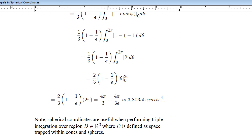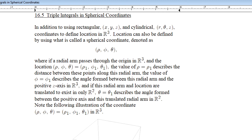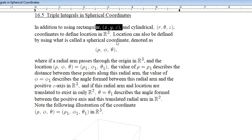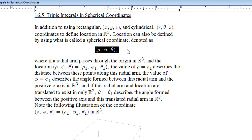That wraps up my last video over triple integrals in different coordinate systems. We've looked at them in the rectangular coordinate system, in the cylindrical, and now in the spherical coordinate system. What you're going to see on the test really covers up through what is currently here in these lecture videos.